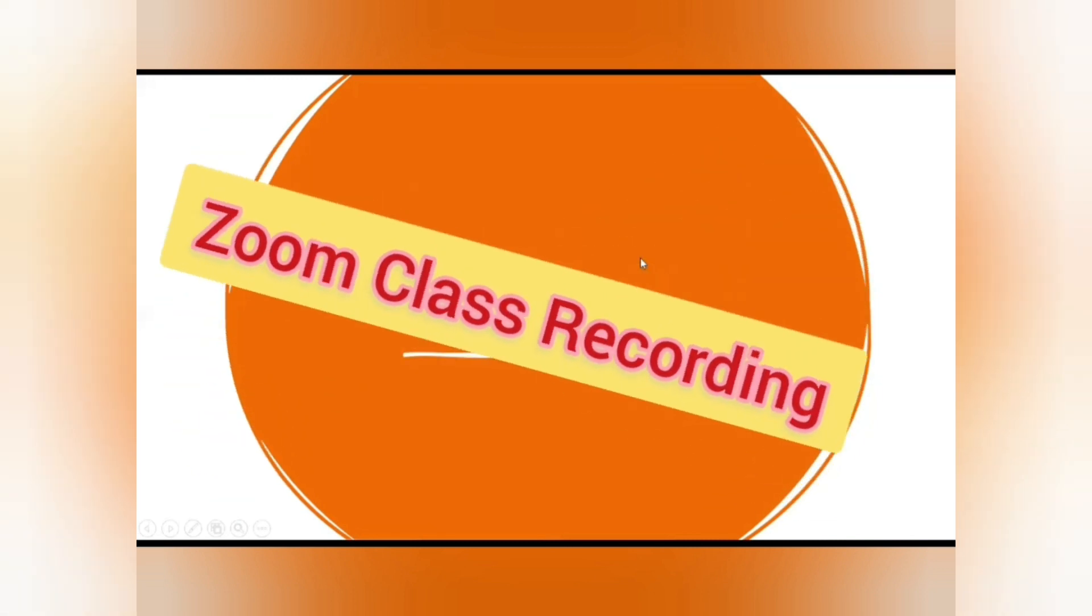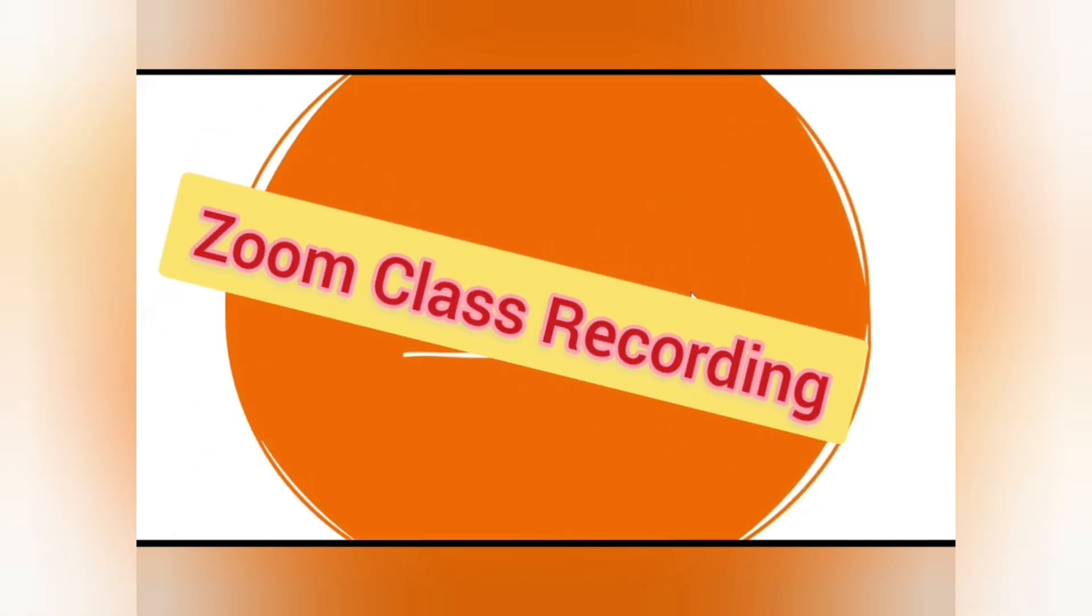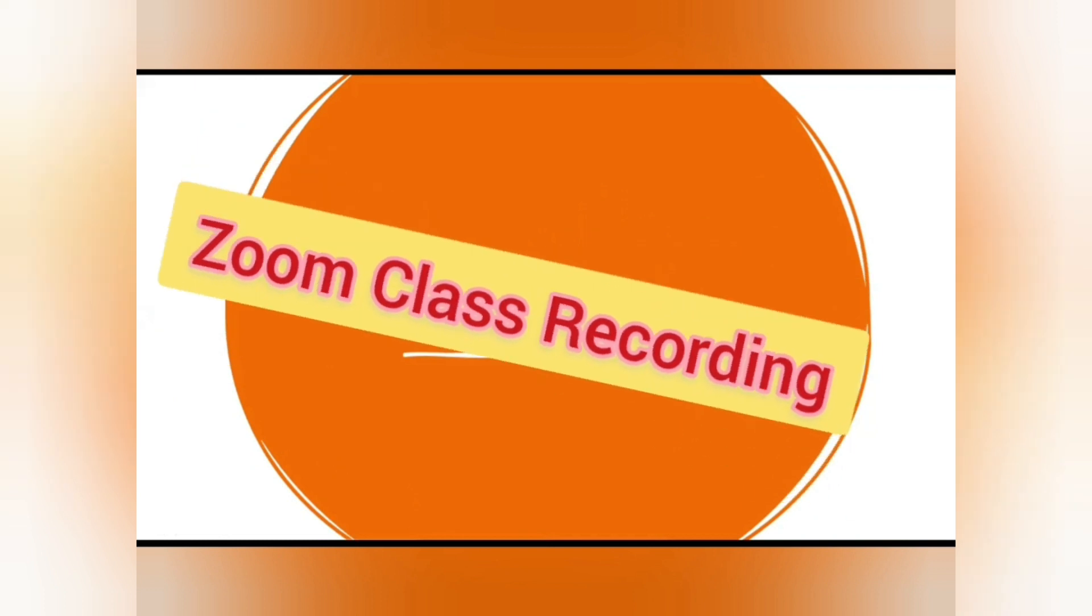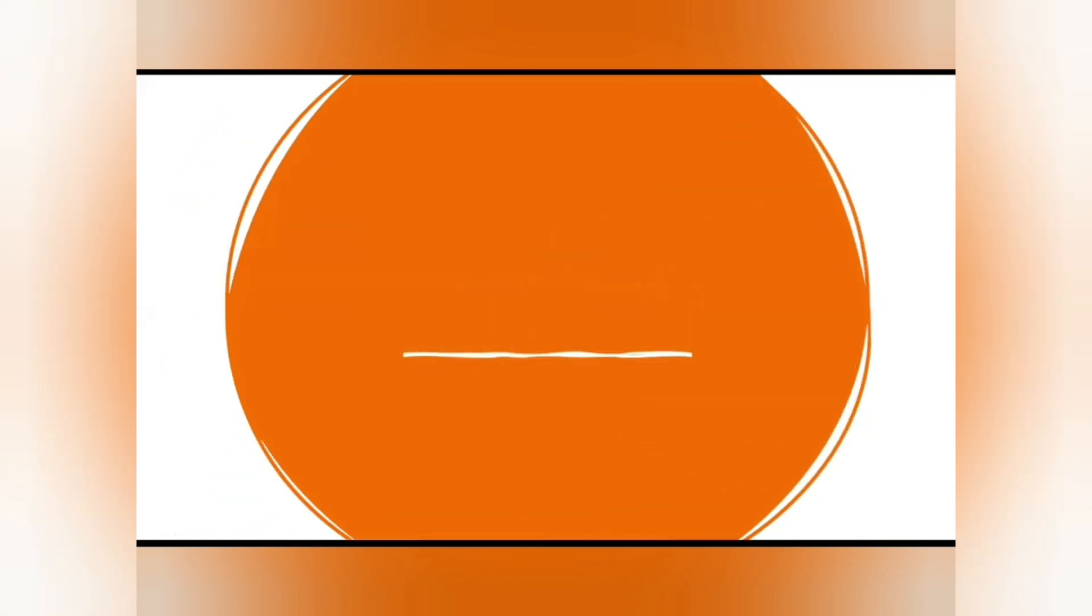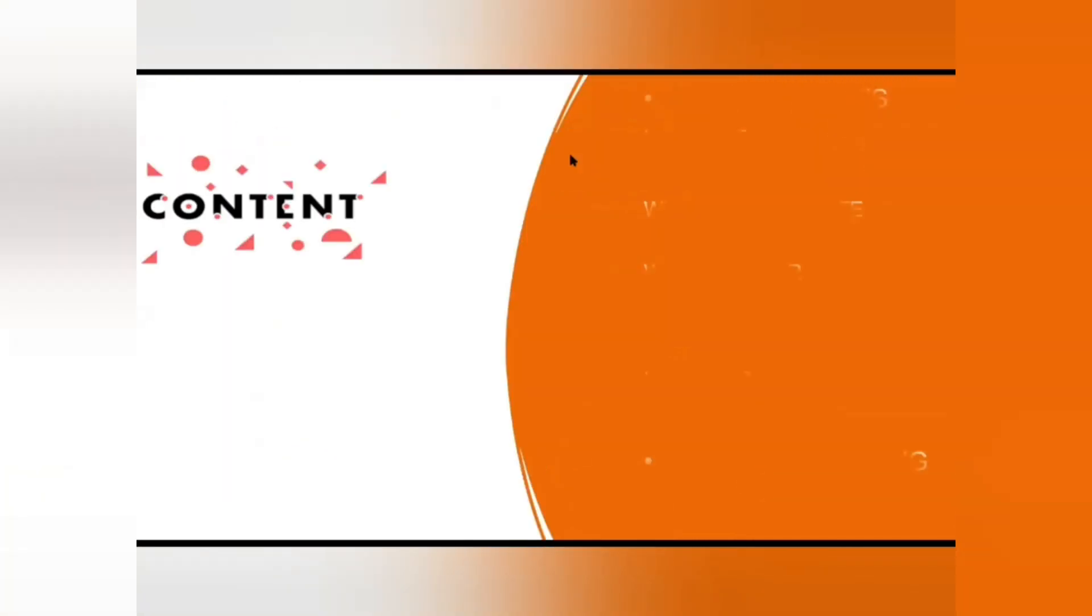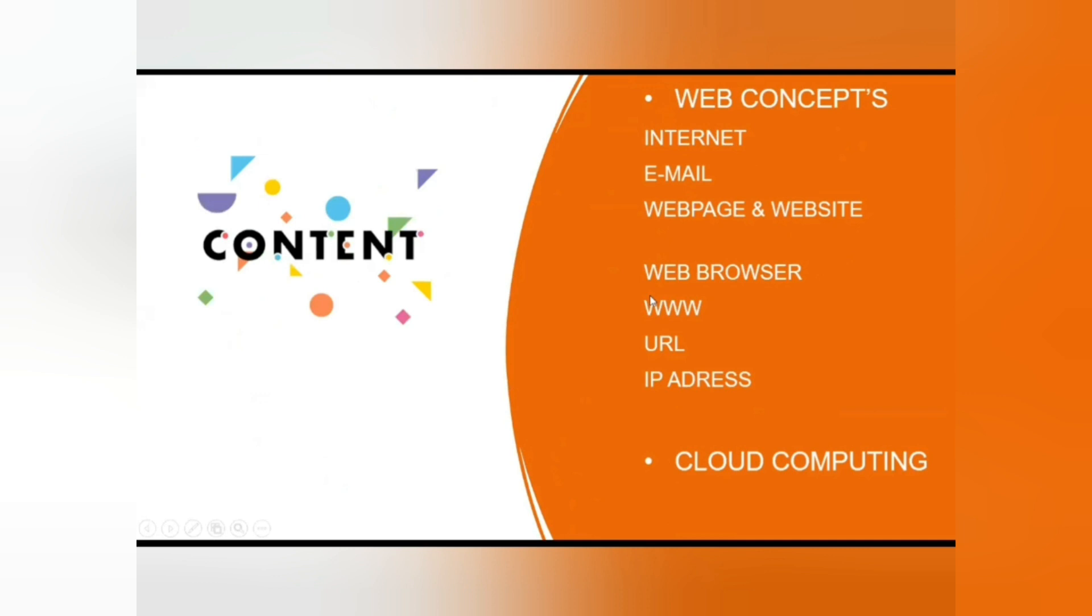This is me and my friends here to present our presentation, and the topic of our presentation is internet, email, and web concepts. Our presentation includes web browser, World Wide Web, URL, IP address, and cloud computing.